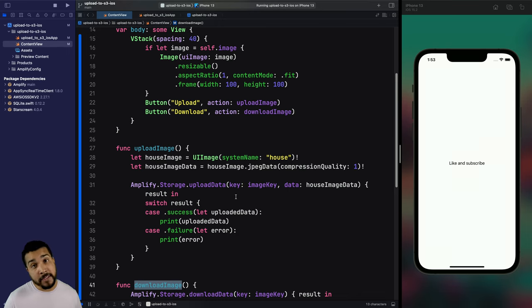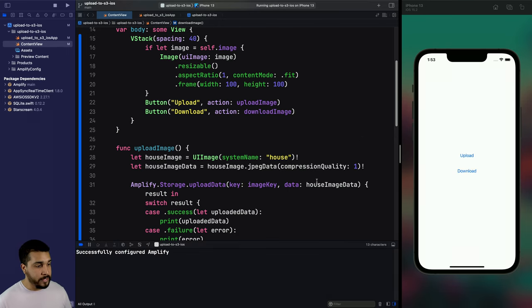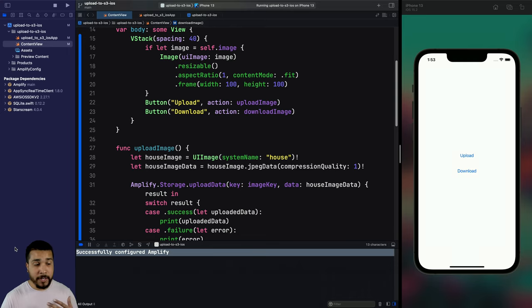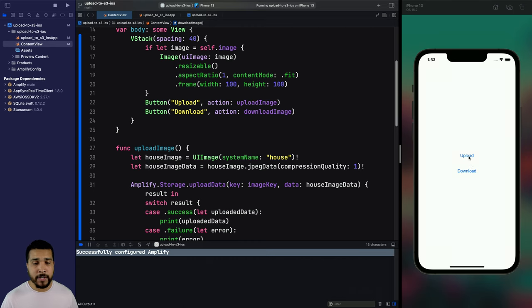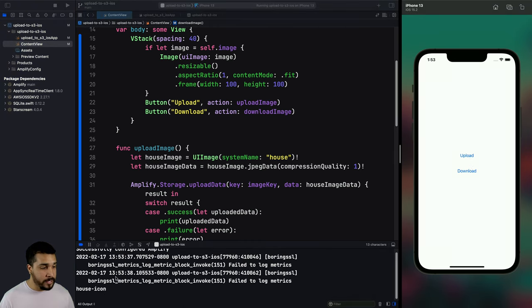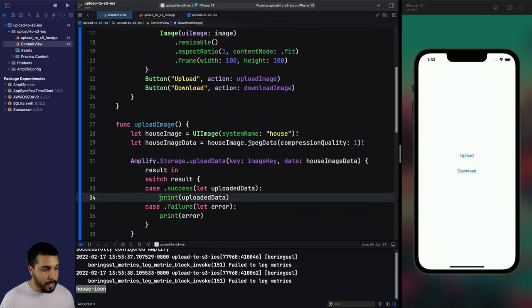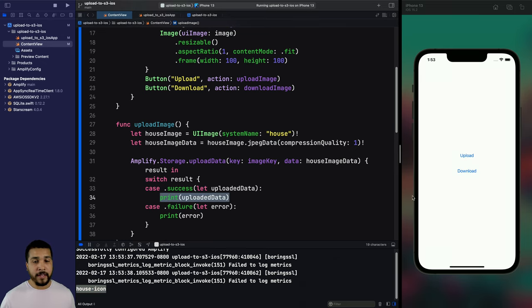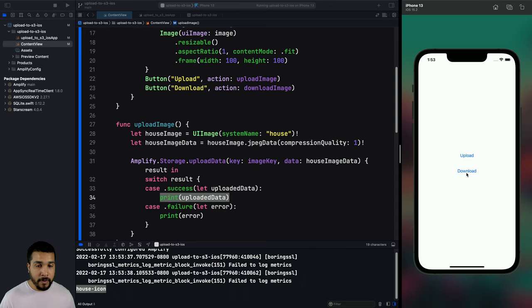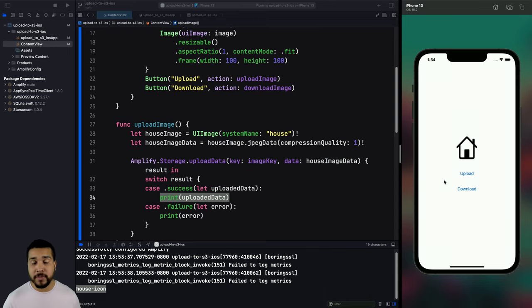Let's run the app and see if it works. We can see Amplify is successfully configured — that's a good sign. We have two buttons: upload and download. We hit upload and can see data logged, with the house icon key logged as well showing the upload data. Then we hit the download button and our image pops up. It looks like we were able to successfully upload and download the image.